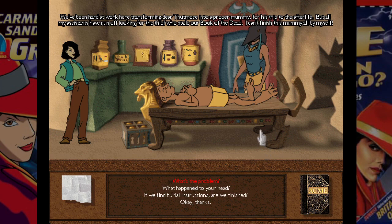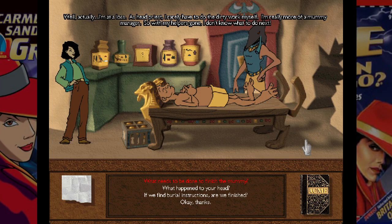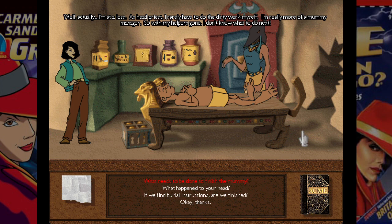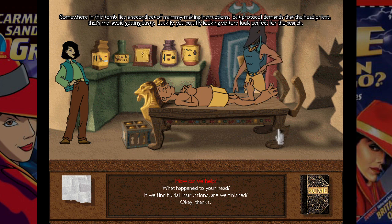The head priest says: 'Transforming dear Tuthmose into a proper mummy for his trip to the afterlife. But all my assistants have run off looking for the thief who stole our Book of the Dead.' That's correct — the head priests were usually nobles, and technically the actual head priest of every cult was the pharaoh, but he delegated that to people he would appoint. Just like the Queen of England.